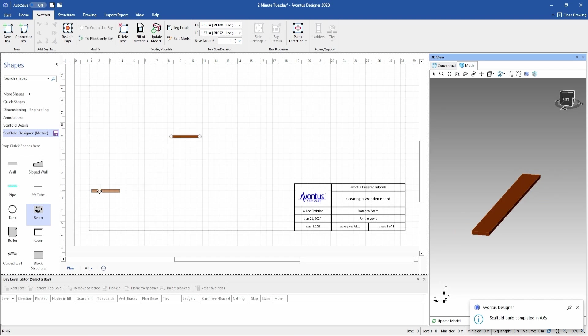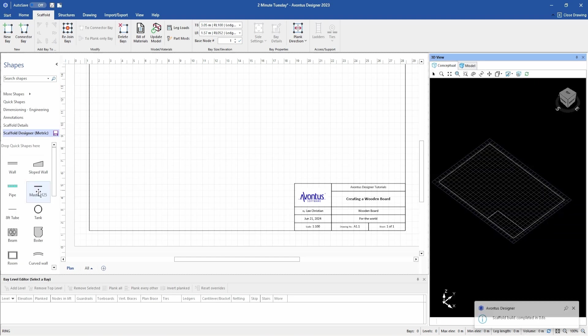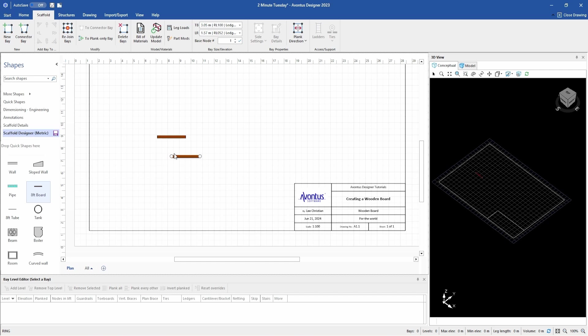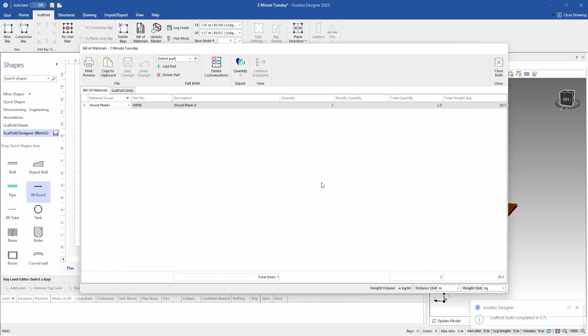I need to drag it into my stencils. Change the name, 8 foot board. So now every time I drag it out of my stencils, it references to an 8 foot board.